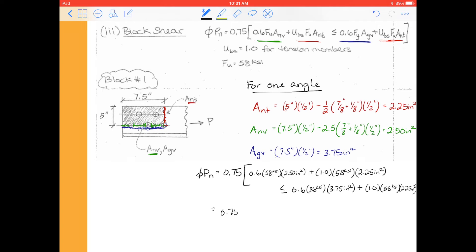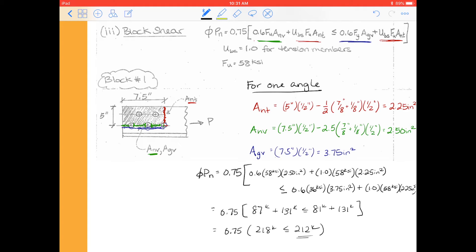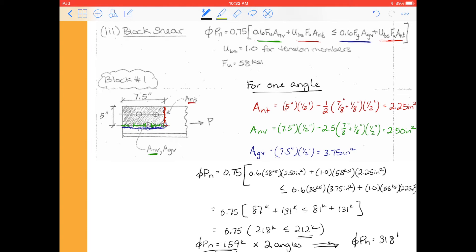Breaking this out, we have 0.75 times the components: 87 plus 131, which has to be less than or equal to 81 plus 131. So we see in this case we're going to be limited by shear yielding. We get a total of 218, which has to be less than 212, so we go with the 212 value. 0.75 times 212 gives us φPn equal to 159 kips. This was for one angle, so we need to multiply by two angles, giving us for block one a capacity φPn equal to 318 kips.